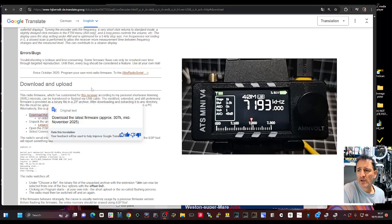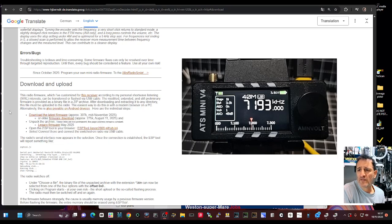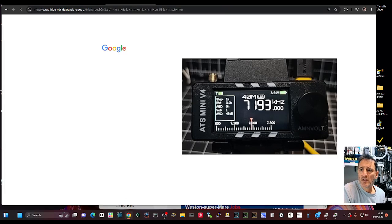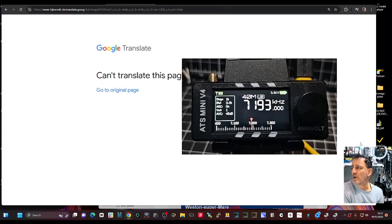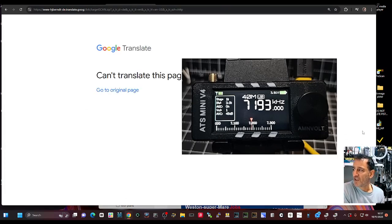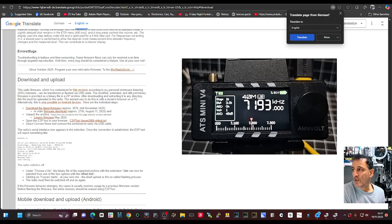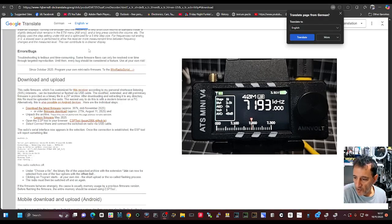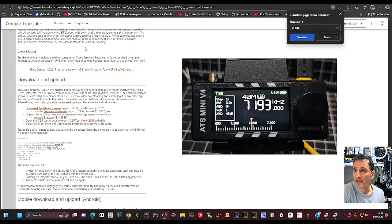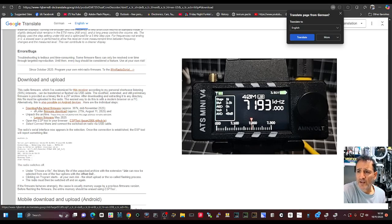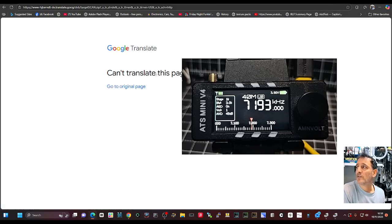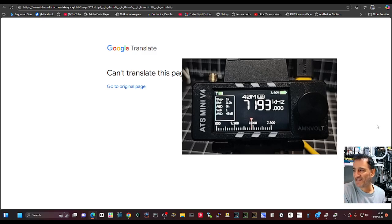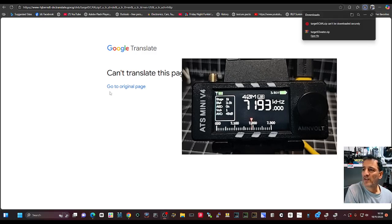So we're going to hit that. Now if you have a problem downloading, try a different browser because I know that Google didn't really like it as you saw. So what I've done, I've switched to the Microsoft browser and now let's do that download.